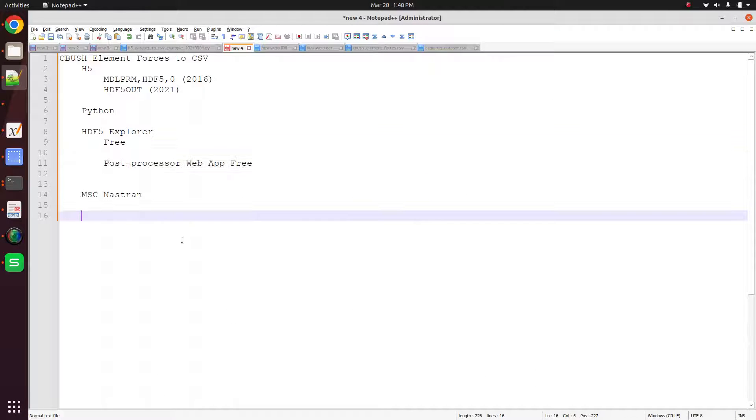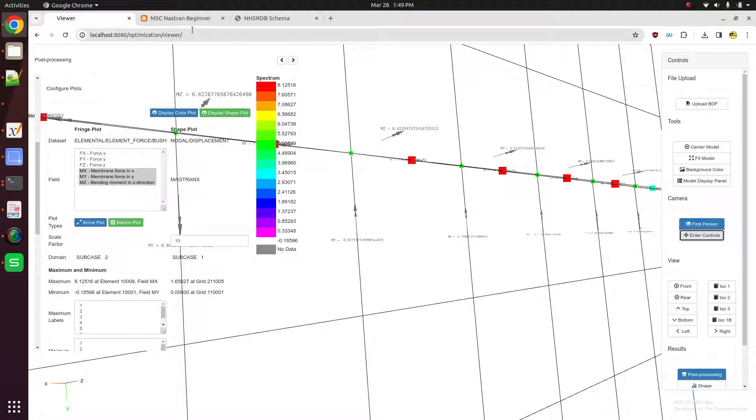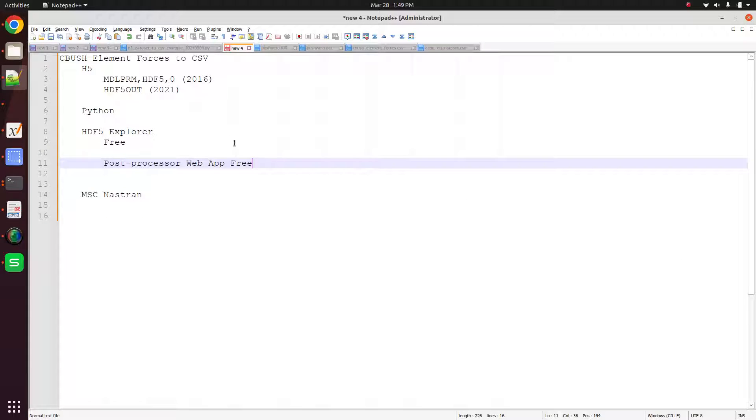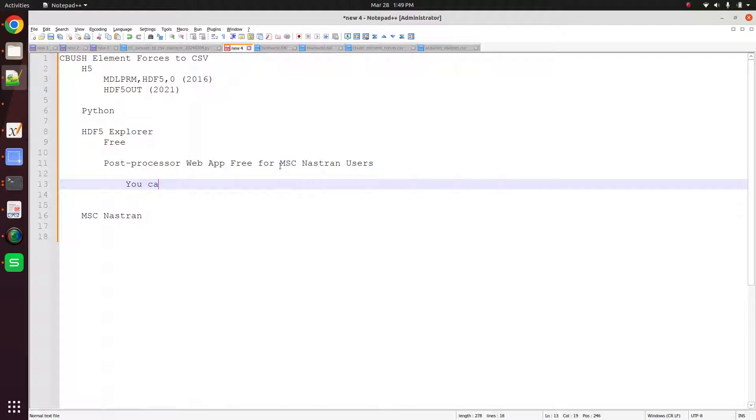And so I think this might be a handy tool for a lot of the MSC Nastran users. So again, the HD5 Explorer, this post-processing web app, this is new. This is free, rather, to MSC Nastran users. You can get a local copy of the web app. So I know some companies, you cannot take data outside the company, so you can get a local installation of the web app for internal use.